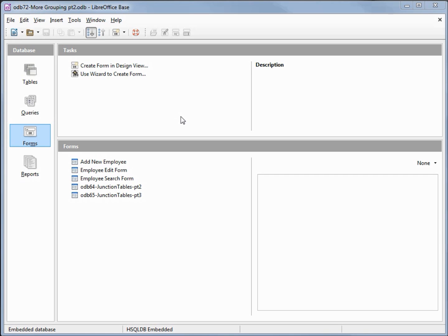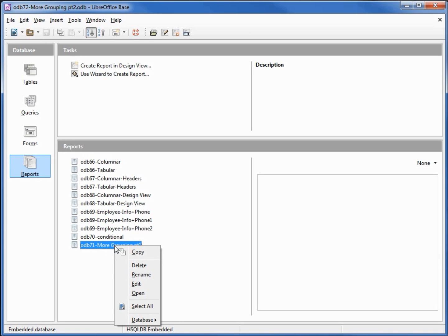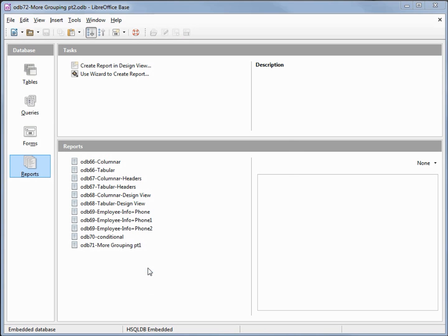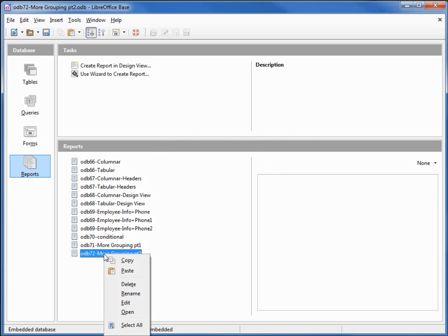I've made a copy of ODB 71 and I'm calling this one ODB 72, More Grouping Part 2. I'm going into the reports and making a copy of ODB 71 More Grouping Part 1. I'll right-click, copy, then right-click paste, and change this to ODB 72 Grouping Part 2.